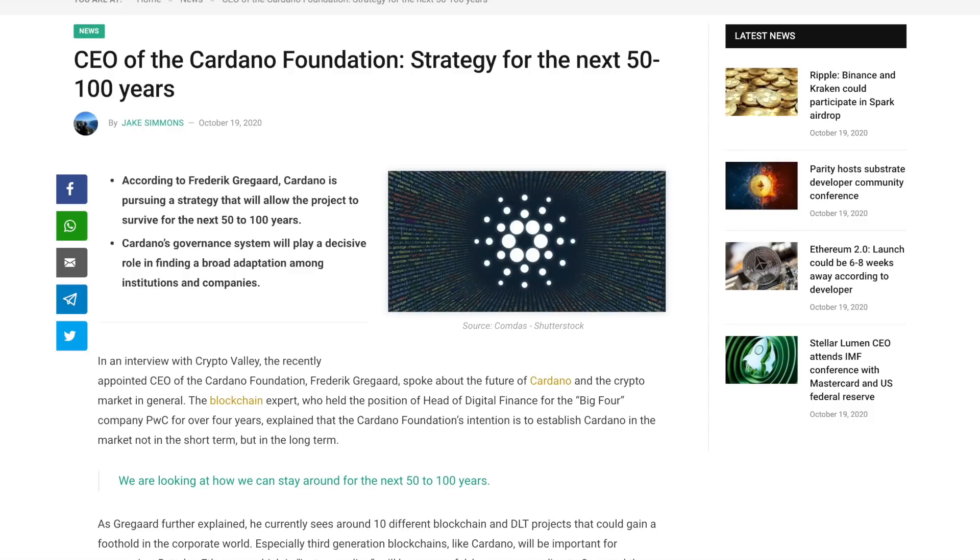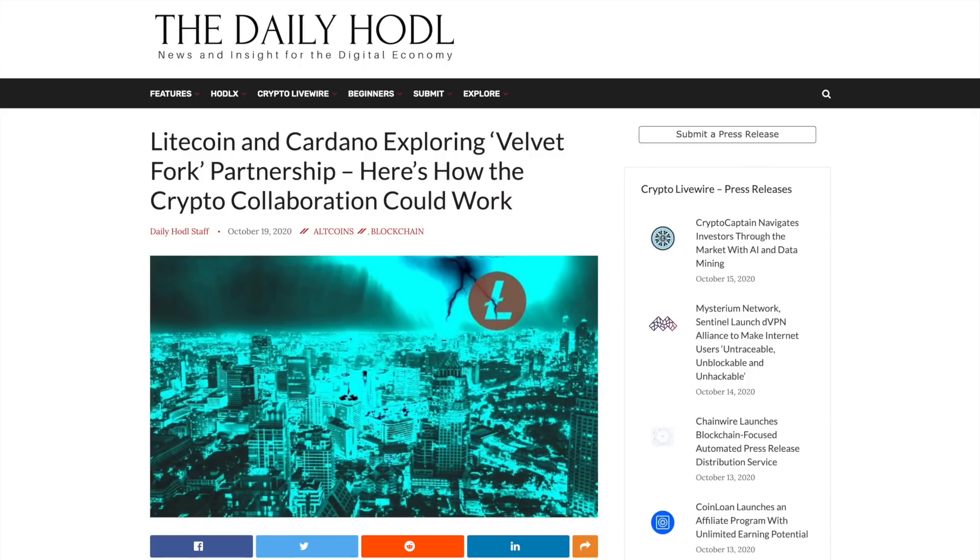In this video, the CEO of the Cardano Foundation talking about a strategy to keep Cardano around for the next 50 to 100 years. Also, Litecoin and Cardano exploring the Velvet Fork partnership. What does this mean and how is this going to affect both projects?